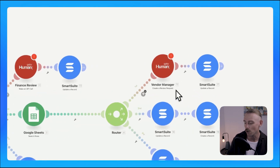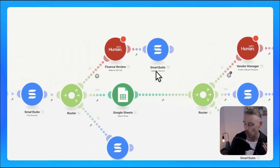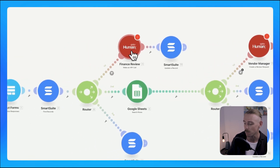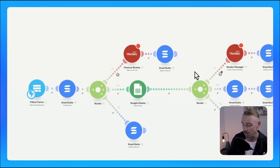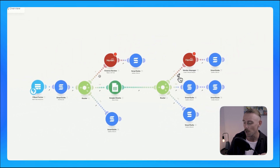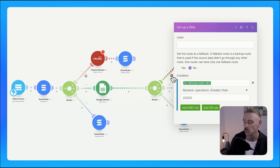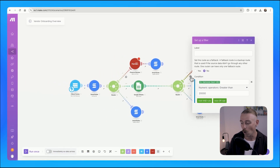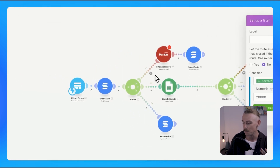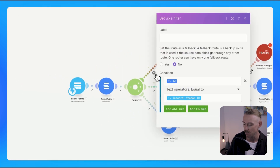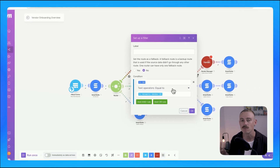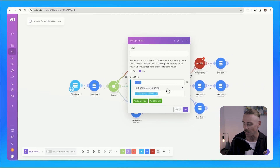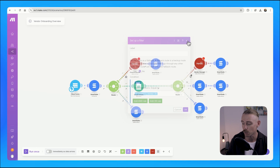Then the workflow flags issues and requests approval from a team member if the quote amounts to over 20,000 USD, or we find mismatched info like multiple different tax IDs, for instance. This flags it for review and approval or rejection.